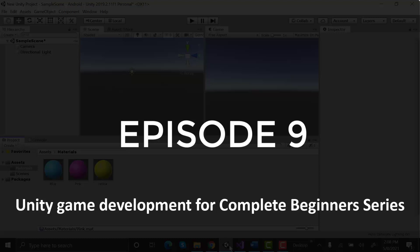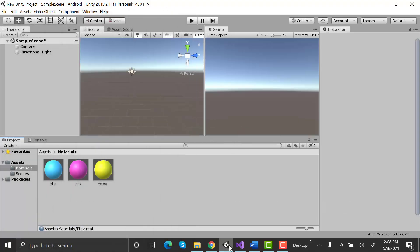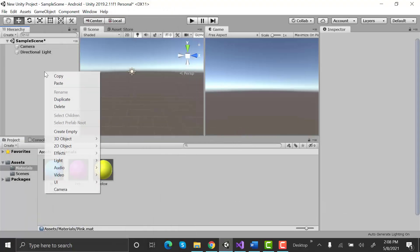In the previous episode, we learned how to move a cube in Unity using the arrow keys. In this episode, we will learn how to make a cube jump in Unity.